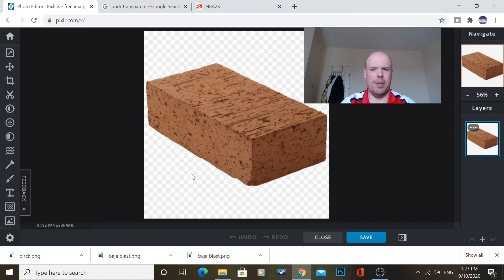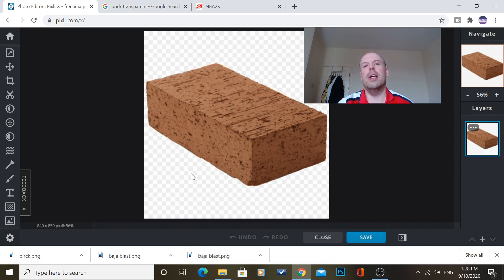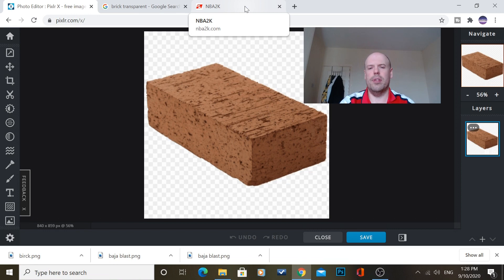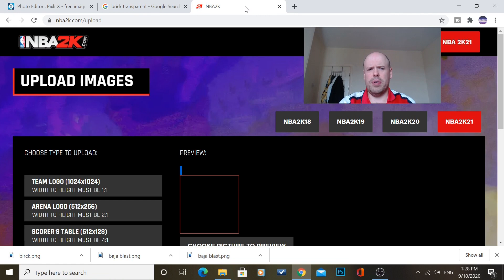Now the next thing you need to do to see what size you need to change it to is go over to the NBA 2K, nba2k.com. Now it's nba2k.com forward slash upload.